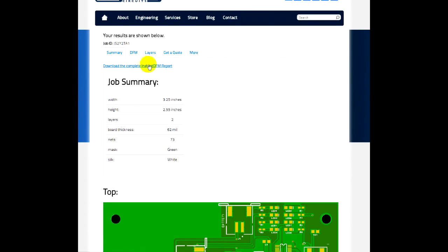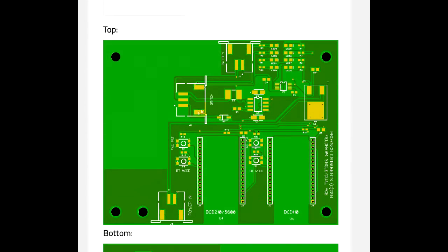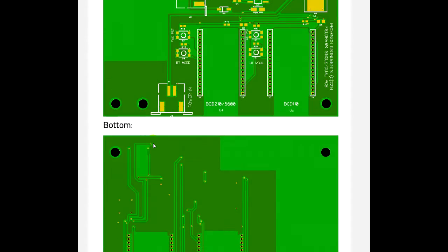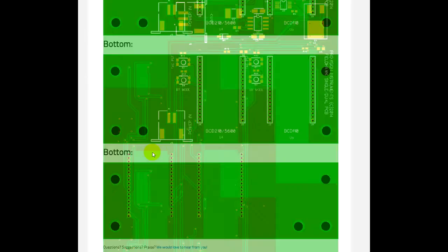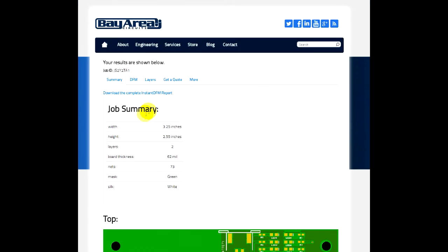Additionally, on your tabs here, you've got the summary tab. Just gives you some additional specs on the board. We'll show you a quick picture of the board just so you can make sure that everything looks good with that.